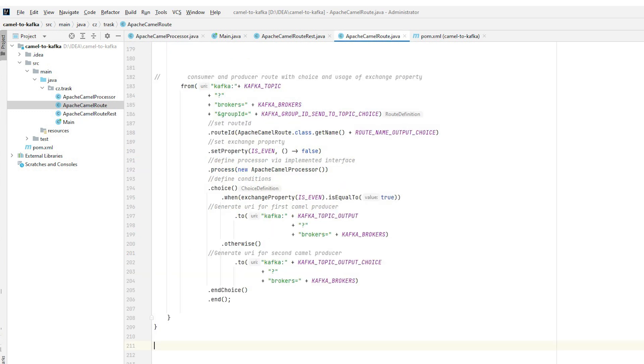In the following example, a whole route is defined that consumes a message from a Kafka topic and based on the exchange property added in the processor, it is decided what to do with the given message. We can see that if there is an even number in the message, it will be sent to a different topic than if there is an odd number.